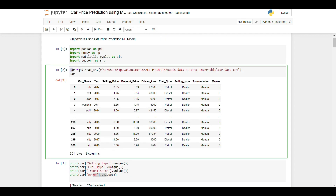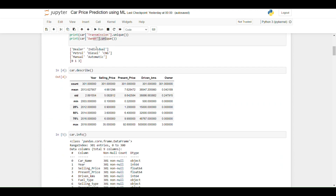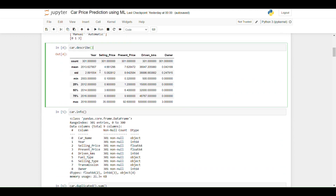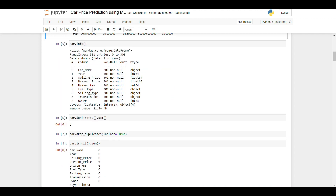Here I described the dataset. The describe function converts numerical columns into summary statistics showing count, mean, standard deviation, minimum, and max. The info function describes every individual column's data type and whether null values are present. We can see that we have two float columns, three int columns, and four object columns.